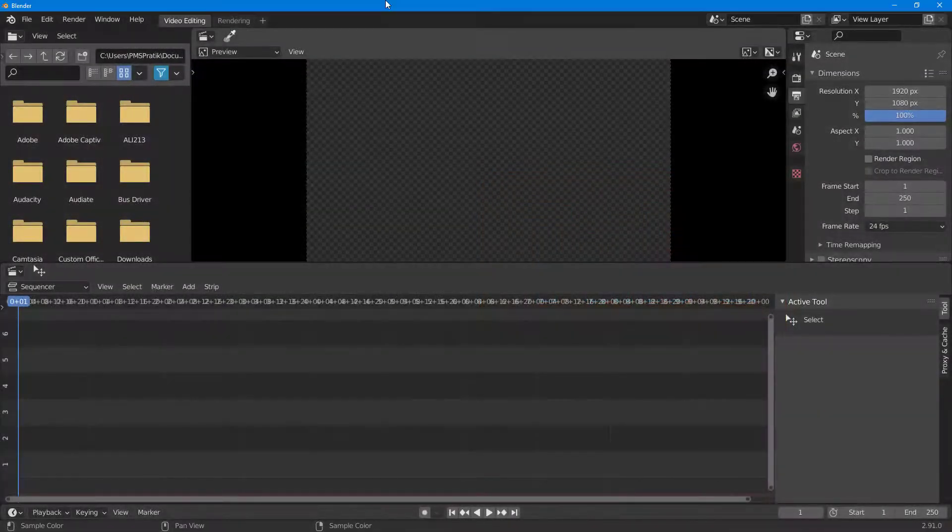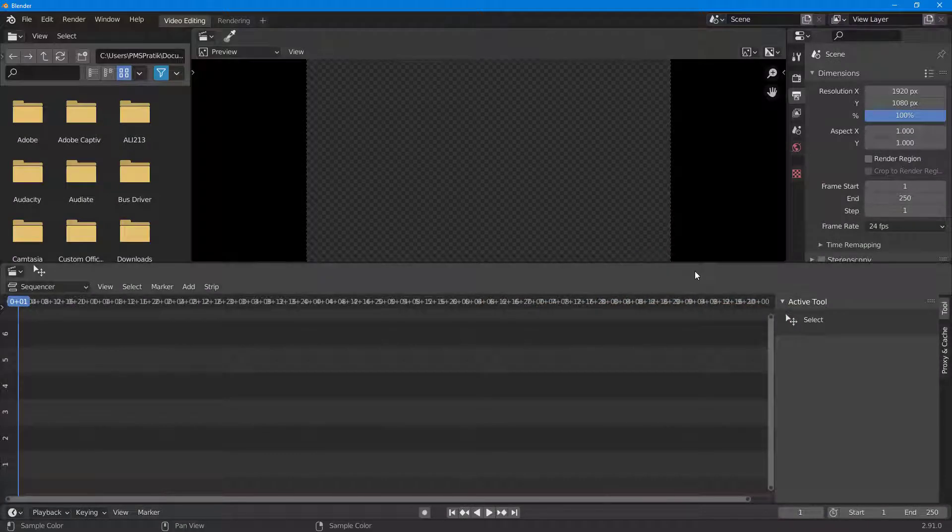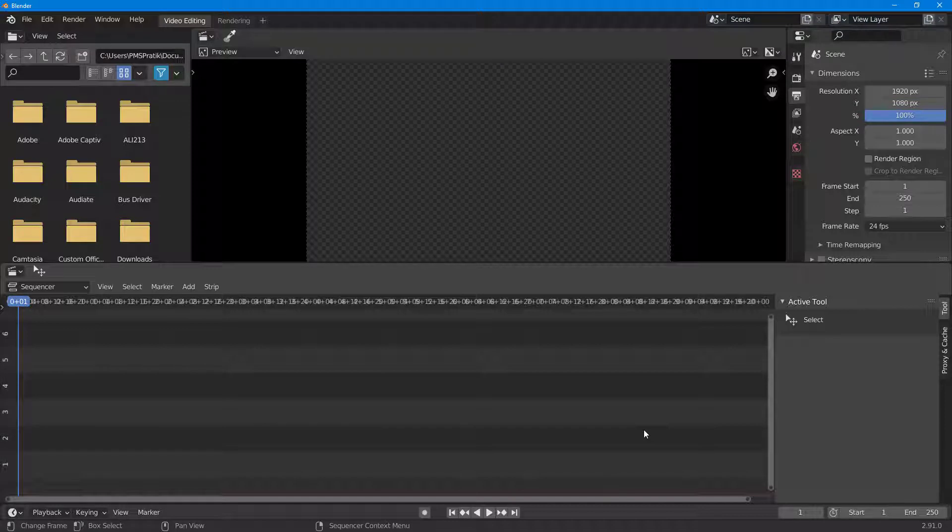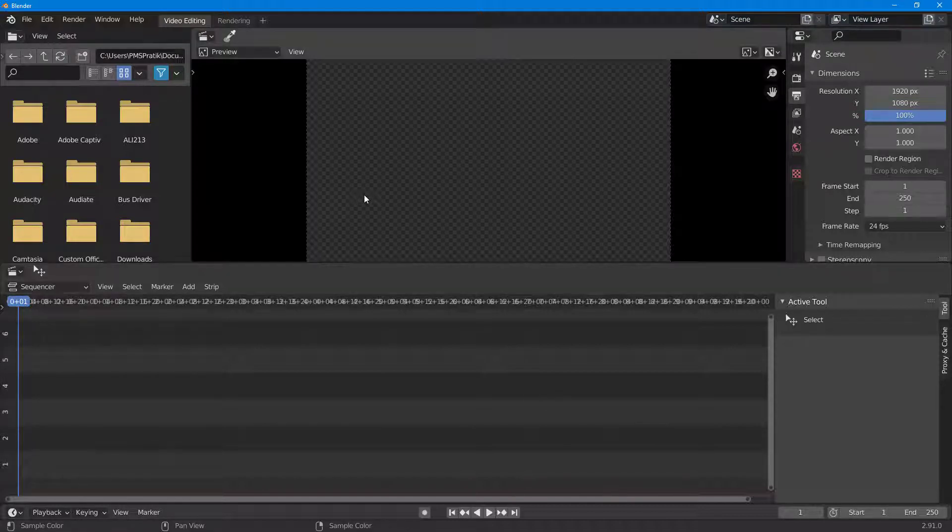Now let's see how we can import videos and understand the timeline inside of Blender. In order to import videos and work with the timeline, you can see that I'm in the video editing interface.